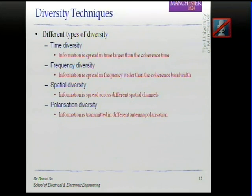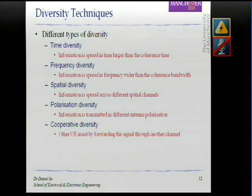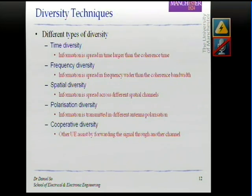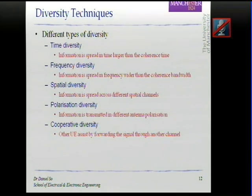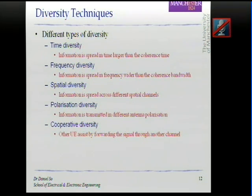These are the common diversity schemes, but there are two newer ones. Cooperative diversity means that when you are sending a signal to the base station, nearby mobiles — your friends — will also listen to what you transmit. Once they receive it, instead of doing nothing, they forward your message to the base station. Because a cooperating device sees a different channel, you effectively gain spatial diversity in this way.